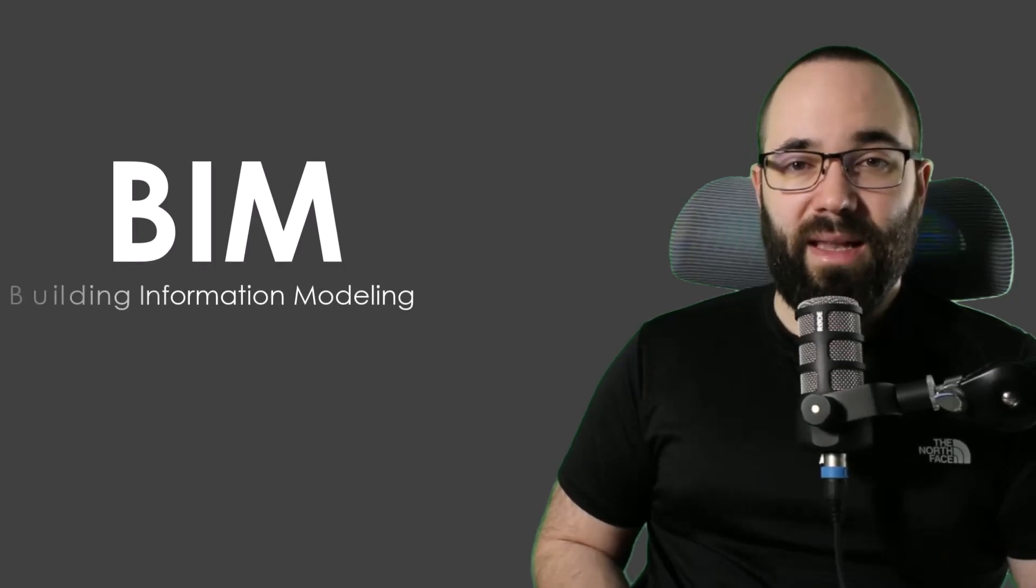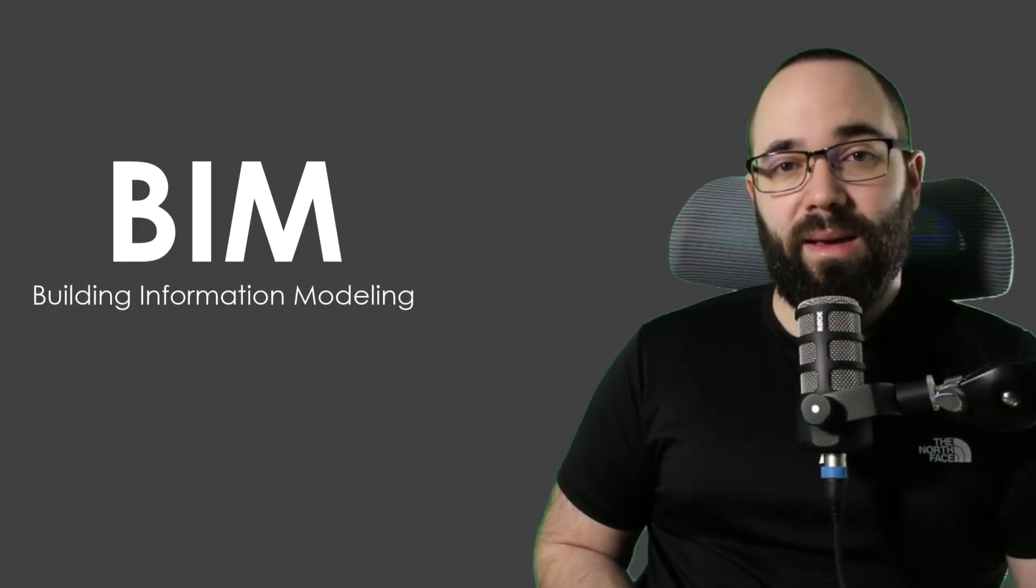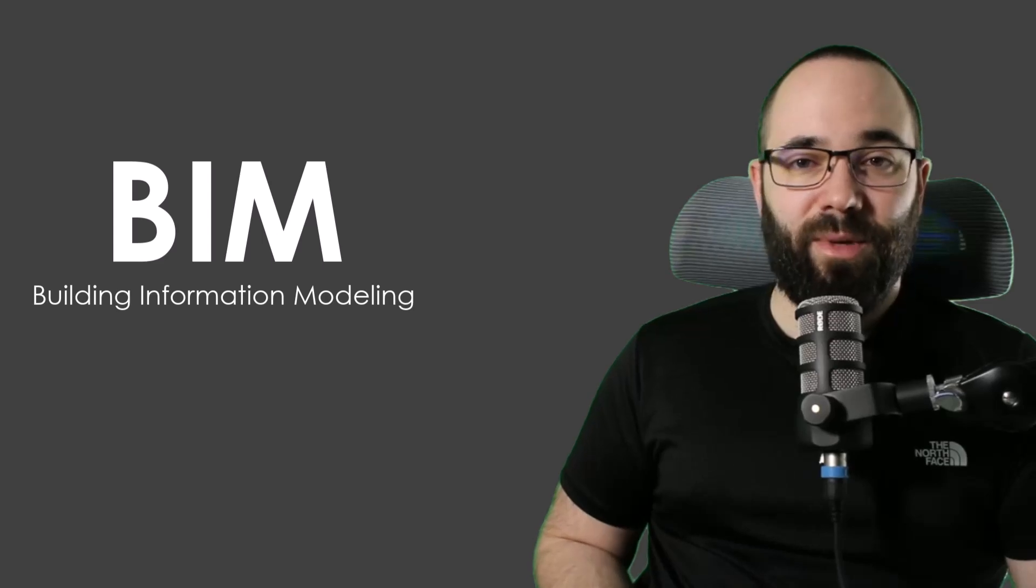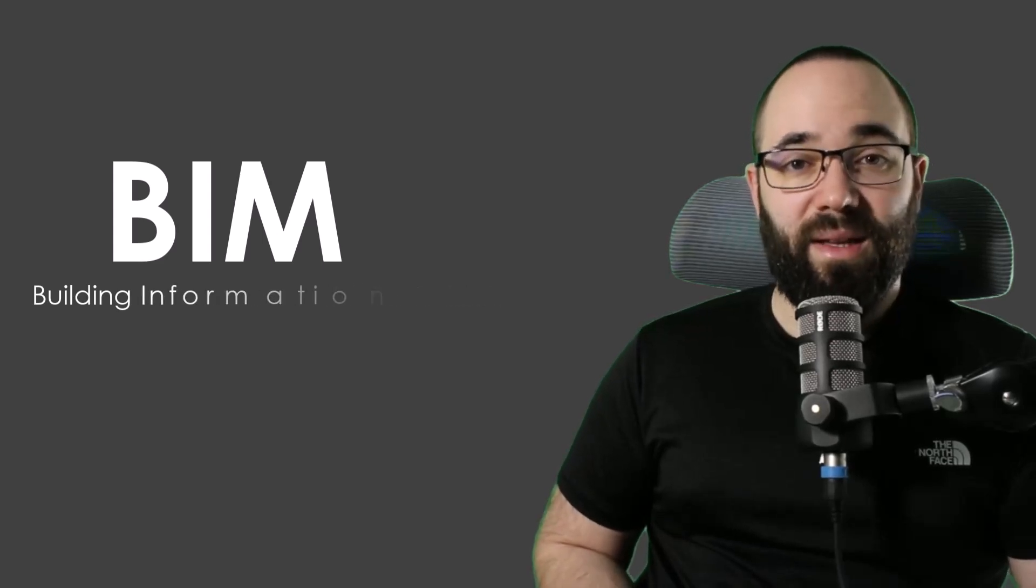This channel is all about Revit, and with that, it's all about BIM or building information modeling. Now, in the BIM community, we like to claim that CAD is history and we don't need anything except for Revit. But in reality, it's not so simple. BIM is simply not just Revit.